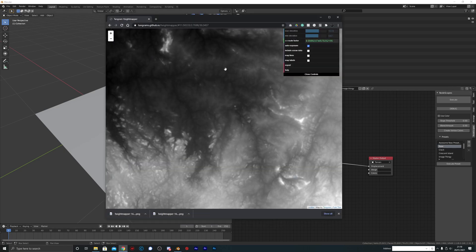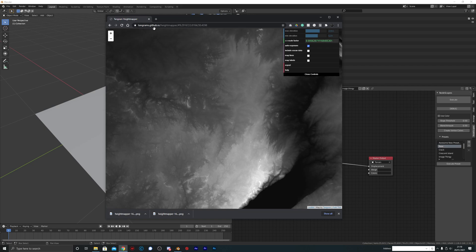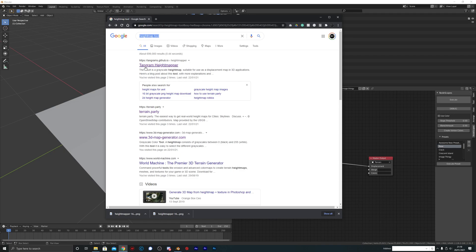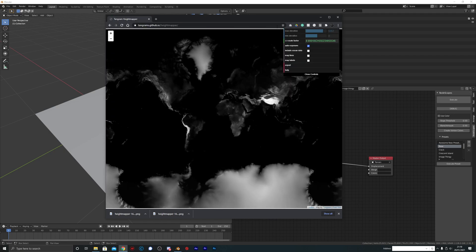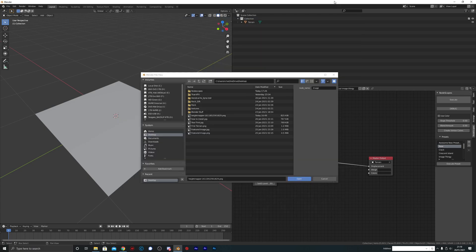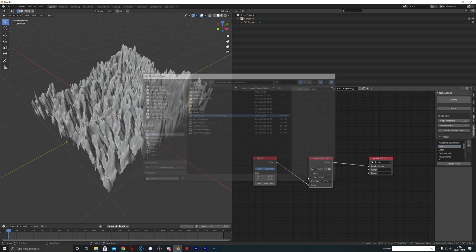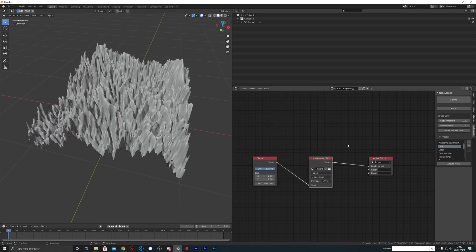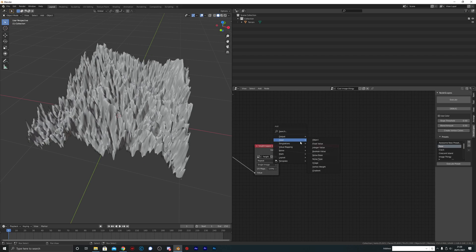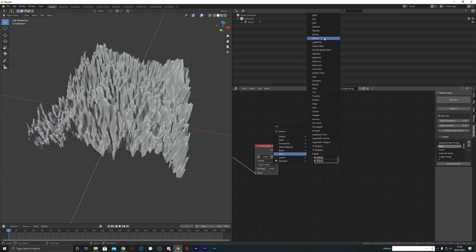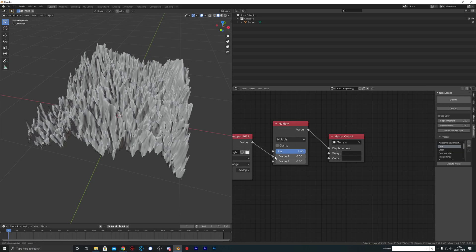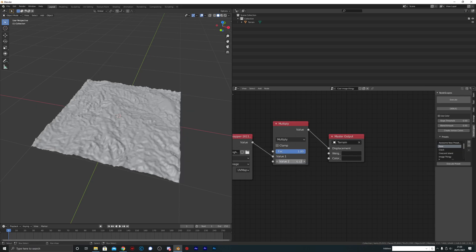I've downloaded a height map from this cool tool called tangrams.github.io — it's a height map tool, and if you type 'height map tool' on Google it's the first result. We're going to pull up the one we exported — you export by clicking Export — and it's pretty dramatic, so we're going to add a Math Multiply node and set that to about 0.125 to tone it down.